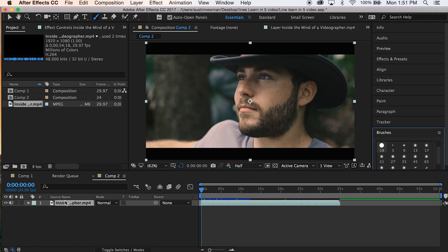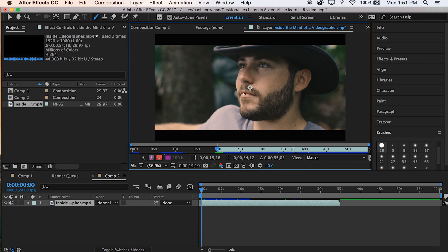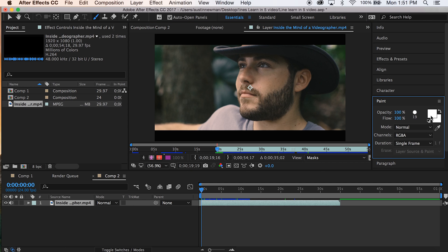These will be blurred out until you double-click on this layer. This brings up a layer file that you can actually edit. With your brushes, go ahead and select what kind of brush you want to use, and for paint I'm selecting white just so it contrasts very well with this video. Set your blending mode to Normal, RGBA, and Single Frame.